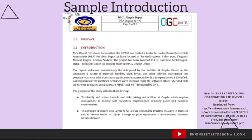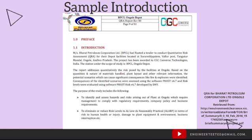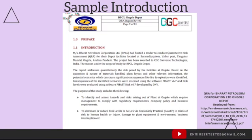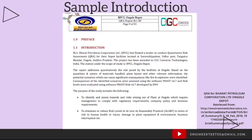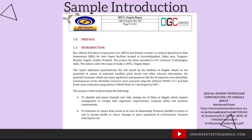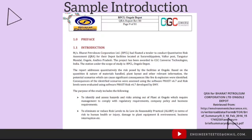We're looking here at a sample introduction for a risk assessment report. We can see that it states the background — that a company has been awarded the project — and it tells us the scope, which is the BPCL depot. It then goes on to tell us why they are writing the report, which is to address a quantitative risk assessment.